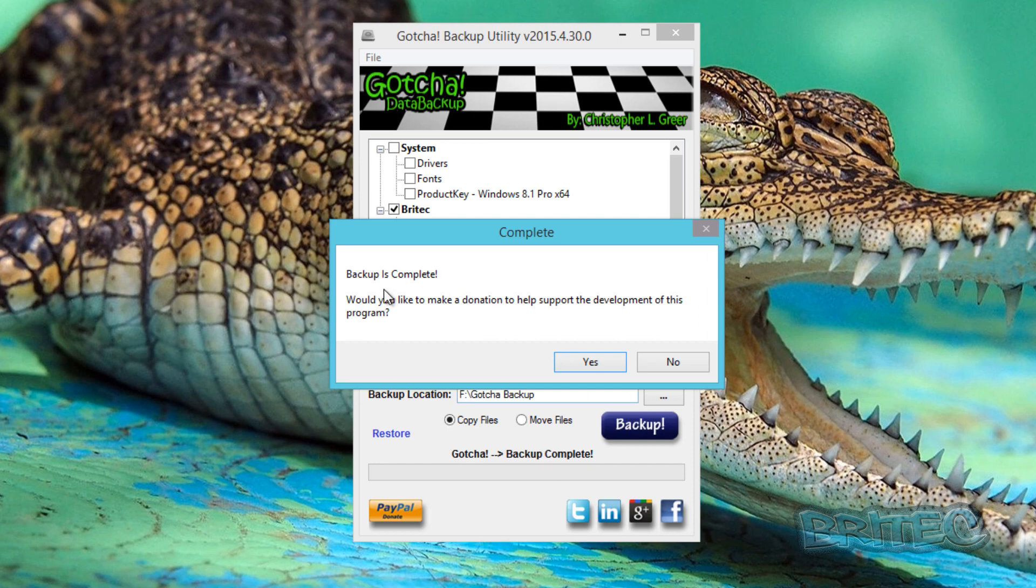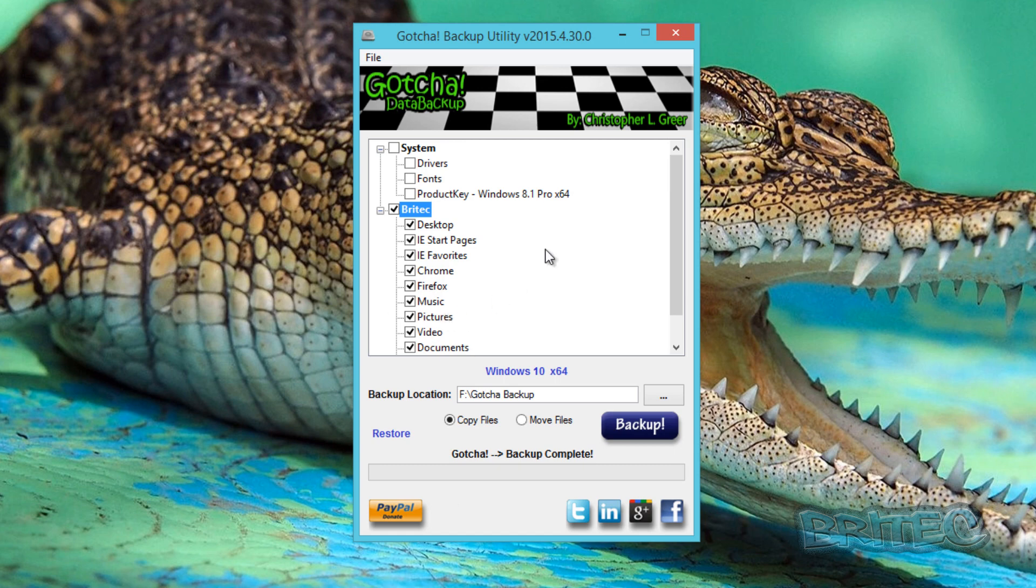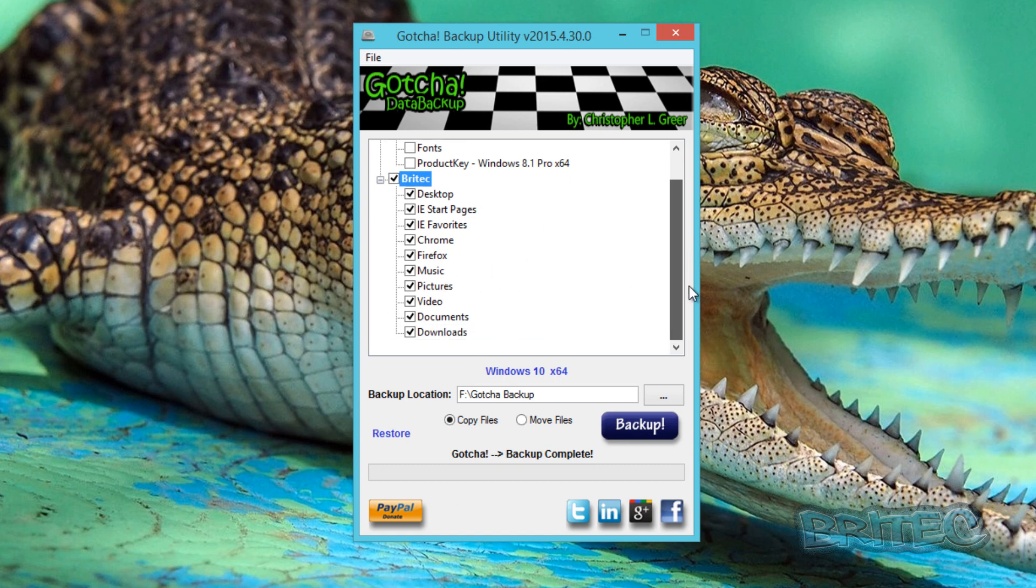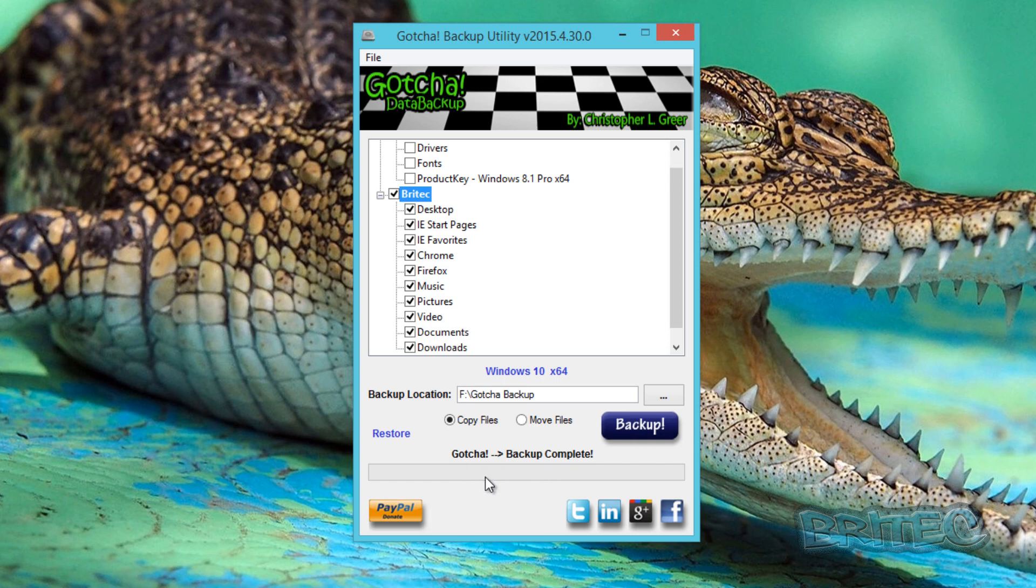So backup is now complete and it will ask you, do you want to make a donation to help support development of the program? You can either choose yes or no. I'm just going to say no for this time, but I think it's a great product and I will consider donating to keep this free. I think it's a decent bit of kit for technicians and people of the like. Now I do know that this guy is a computer repair tech and this is probably why he's designed this type of program to make his life a lot easier.